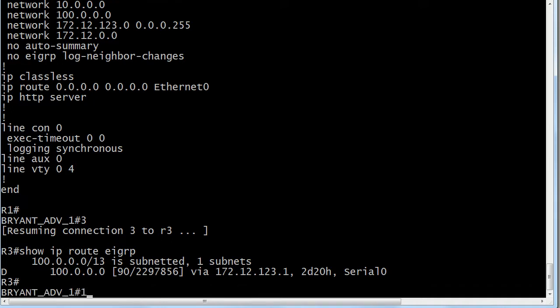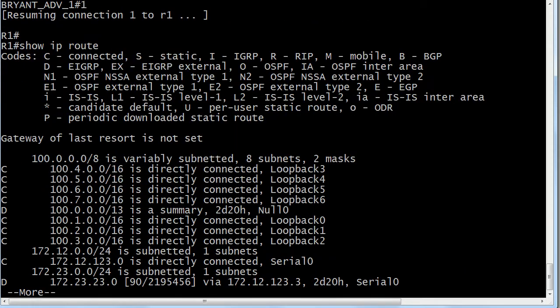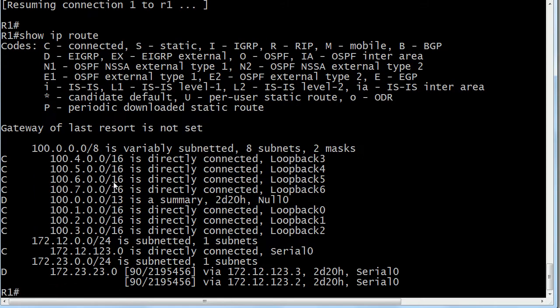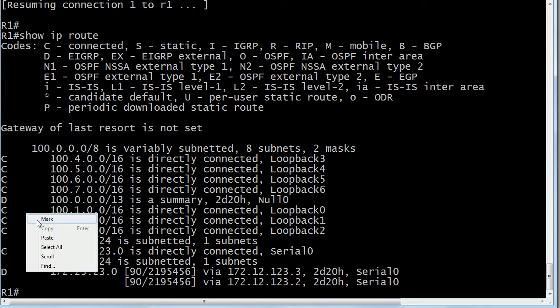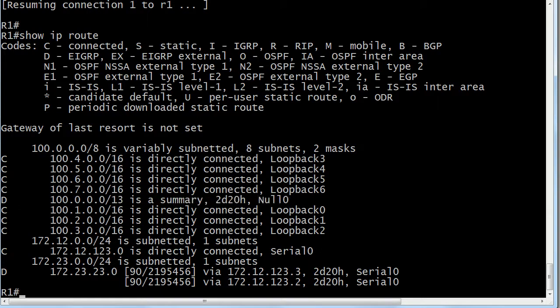Let's go over to router 1, where we're actually performing the summarization, and I'll look at the entire routing table. You can see a whole lot of routes in here — mostly those connected loopbacks I created. Here's that summary route. It's marked with a D for EIGRP, and it even says it's a summary route with a destination of null zero. Just a quick exam tip: that will always have a destination of null zero — that's routing loop prevention behavior. But I still don't see an administrative distance there. Do you see anything in the brackets at all? No. So if this route has an AD of 5, where can I see that?